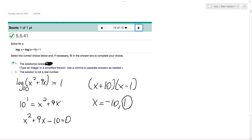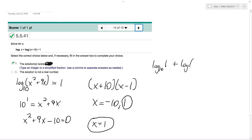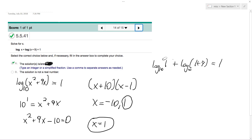Let's check it out. The solution is 1, let me just prove it. So log base 10 of 1 plus log base 10 of 1 plus 9 equals 1. So 10 raised to the 0 is equal to 1 — this right here is 0. And then log base 10 of 10 is just 1. So 1 is equal to 1.